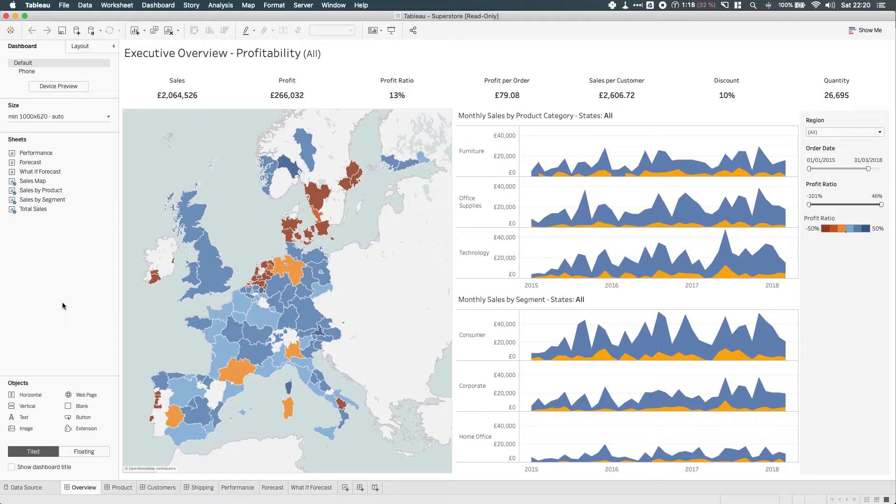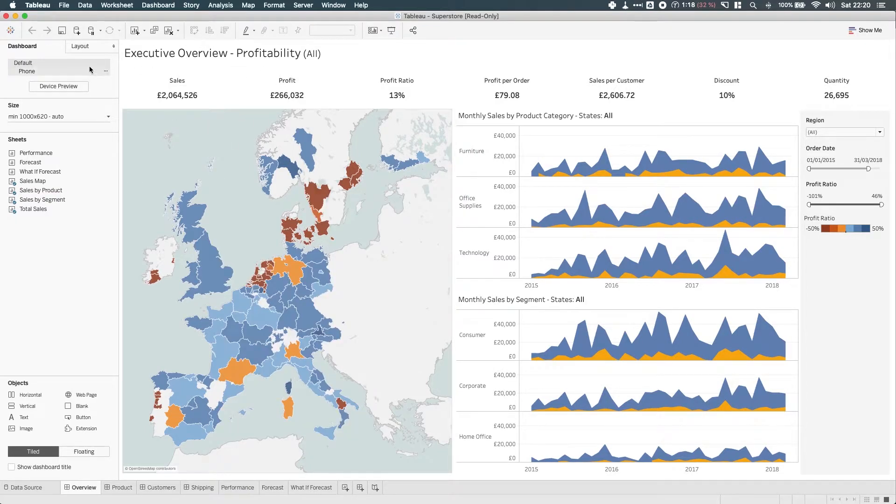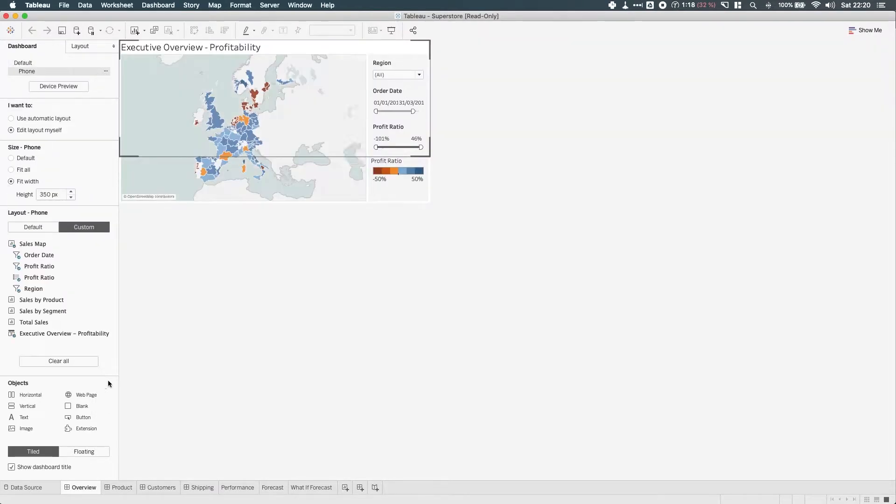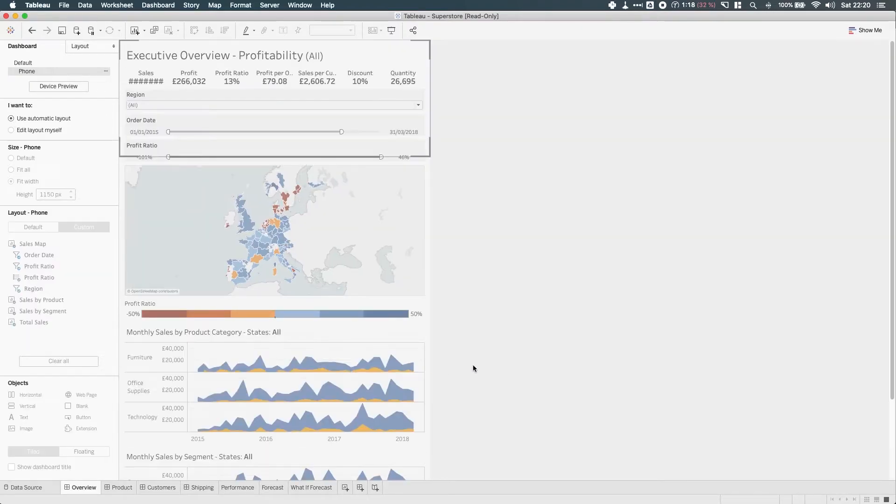Let's tackle the first one. You can see in this dashboard here that I actually already have a phone layout. If I just click on the phone layout, you'll see that this looks like a very purposefully designed layout. If I use the automatic layout, this is actually what Tableau will do.